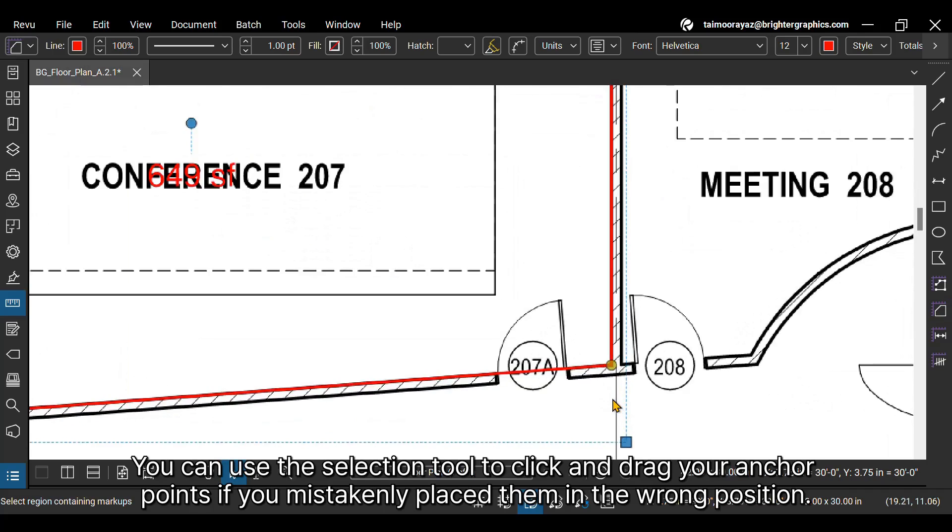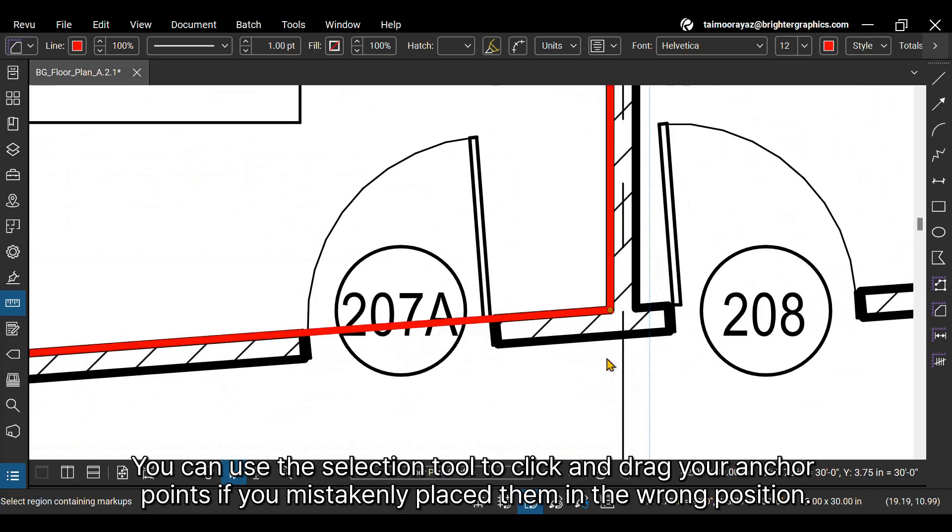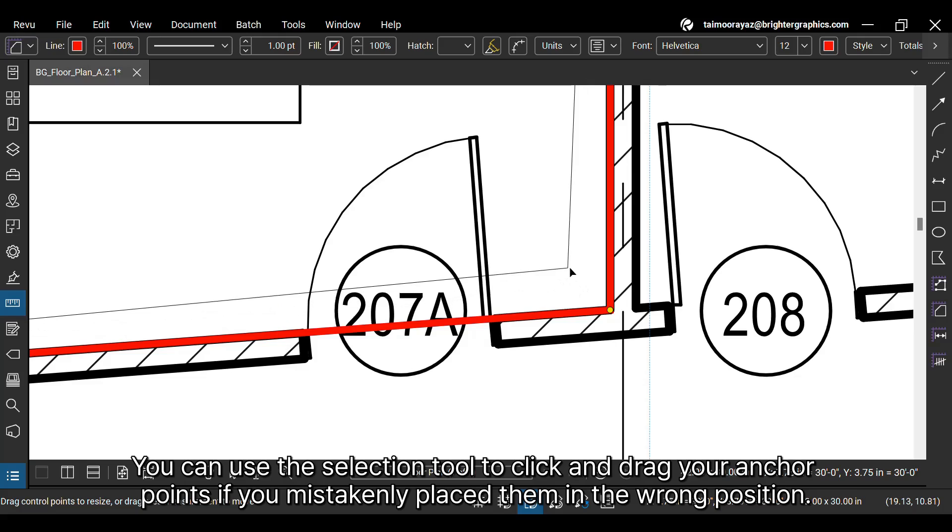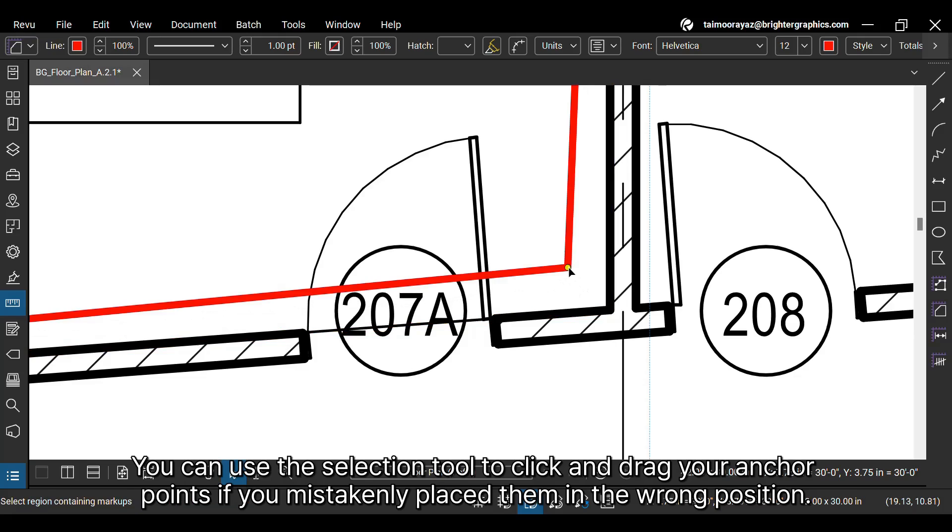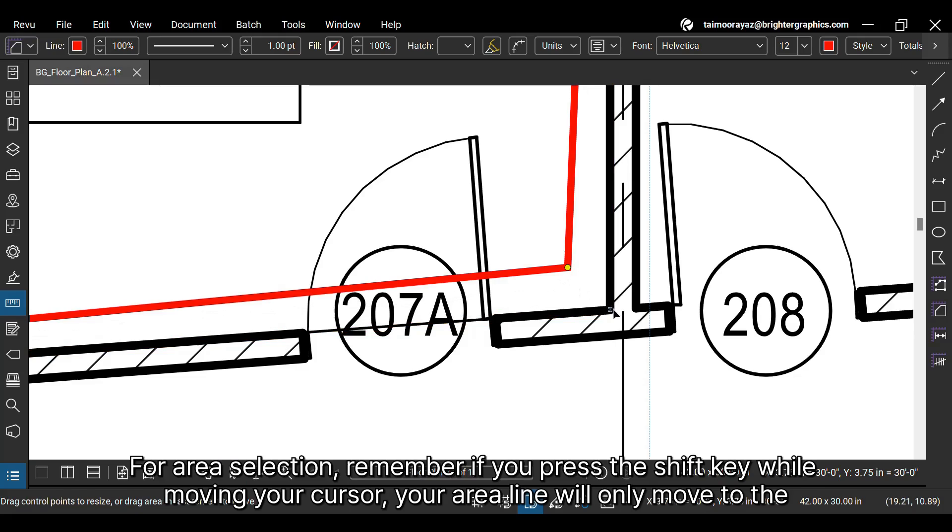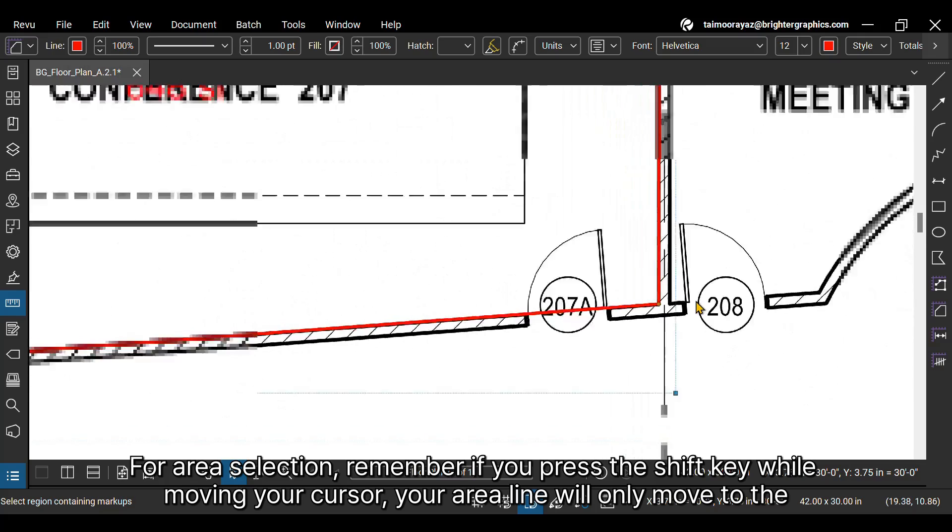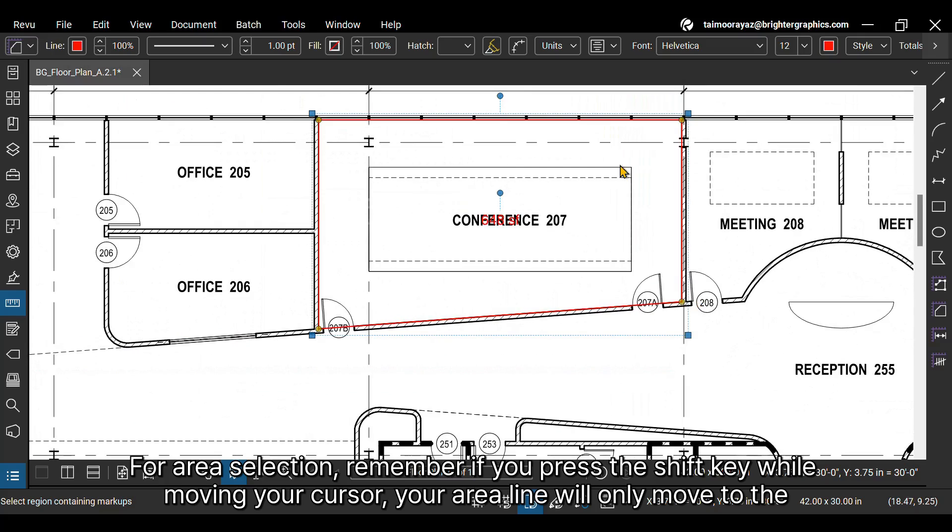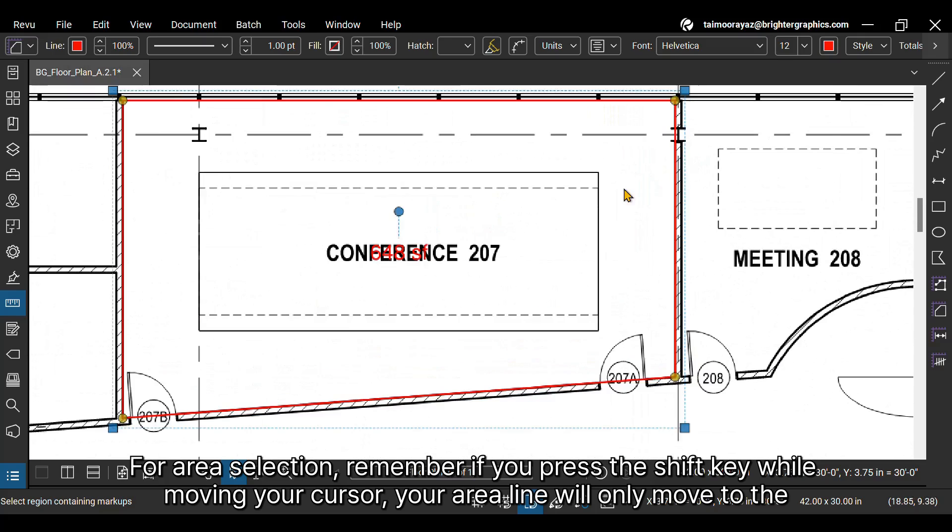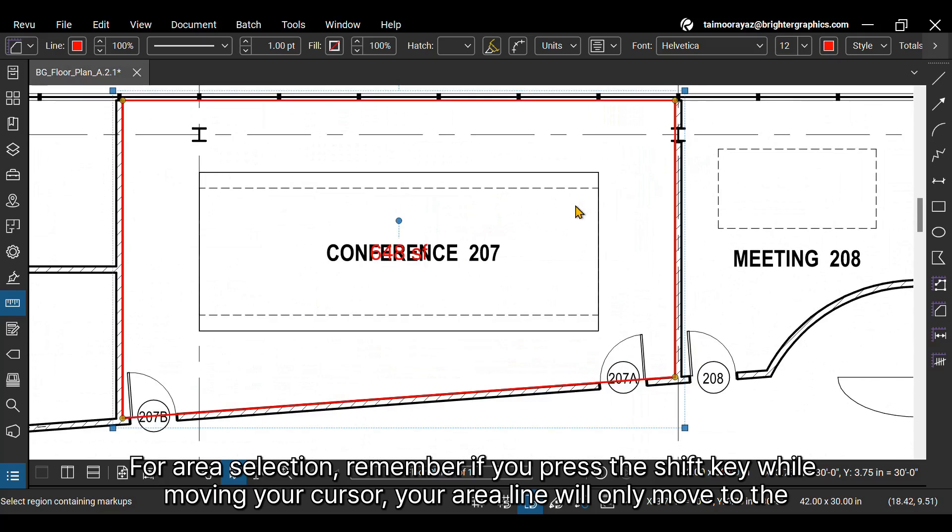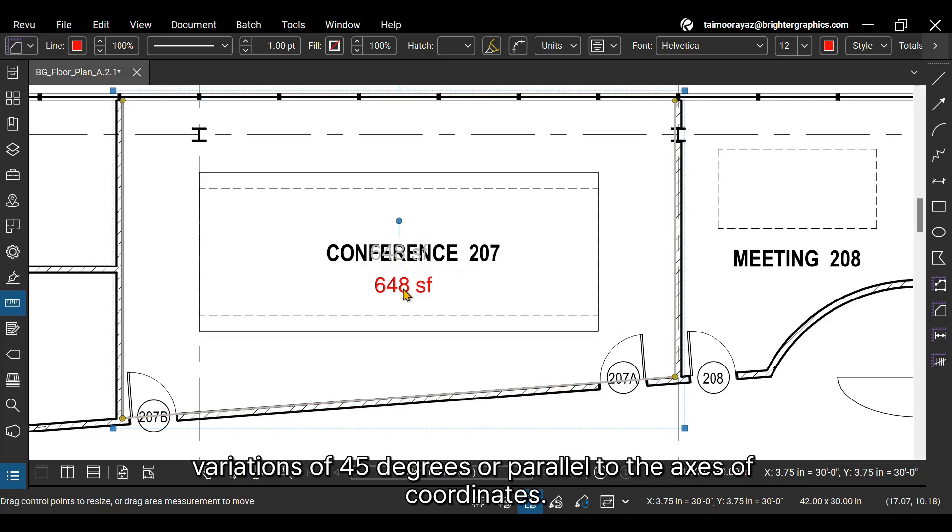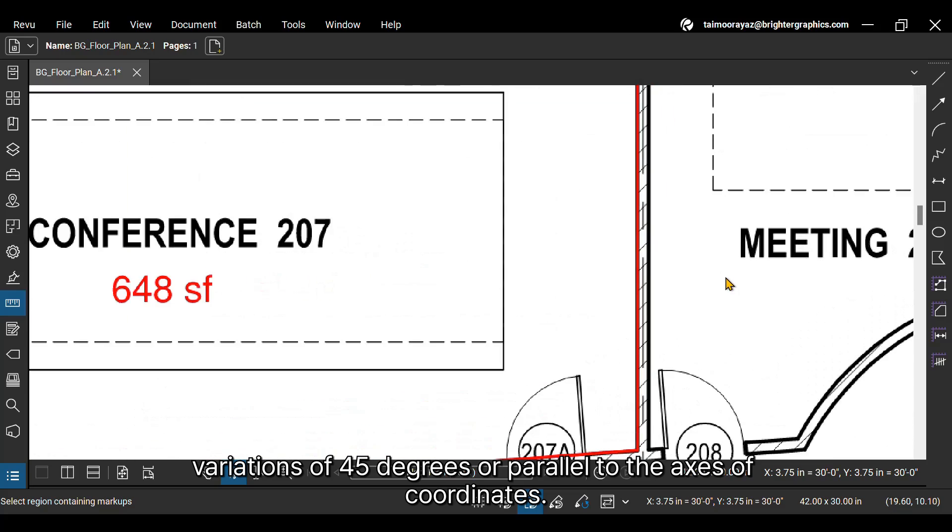You can use the selection tool to click and drag your anchor points if you mistakenly place them in the wrong position. For area selection, remember if you press the shift key while moving your cursor, your area line will only move to the variations of 45 degrees or parallel to the axis of coordinates.